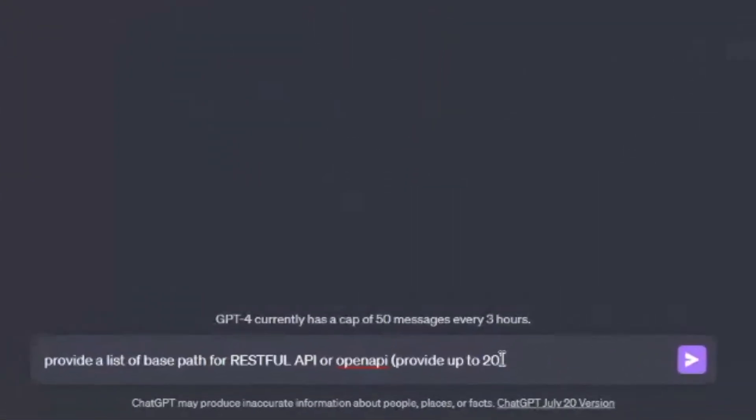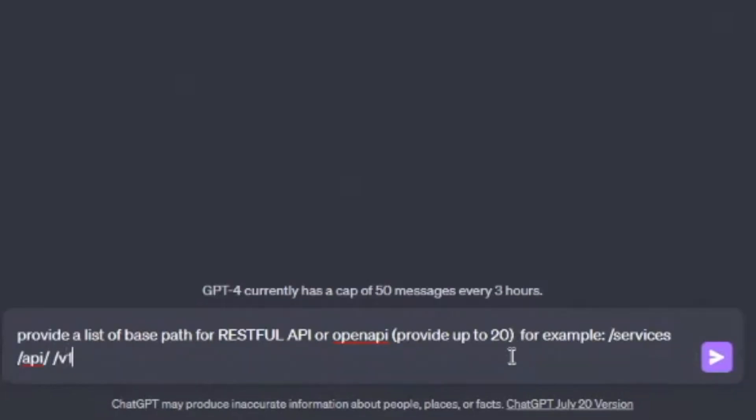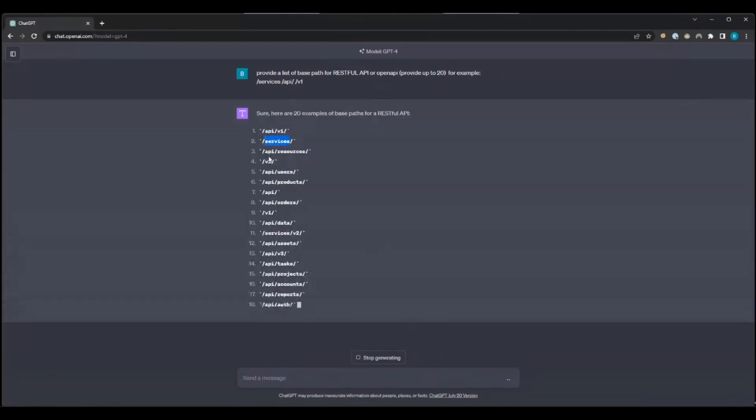There are some particular endpoints I personally like, and I think we can get a list of those using AI. We're going to jump into ChatGPT and ask it for a few different ways of giving us leads — things I think are important and see a lot of times. The first thing I like to look for is API assets. We're going to ask ChatGPT: 'Provide a list of base paths for RESTful and open APIs' — for example, things like /services, /api, /v1 — and see what it comes up with.